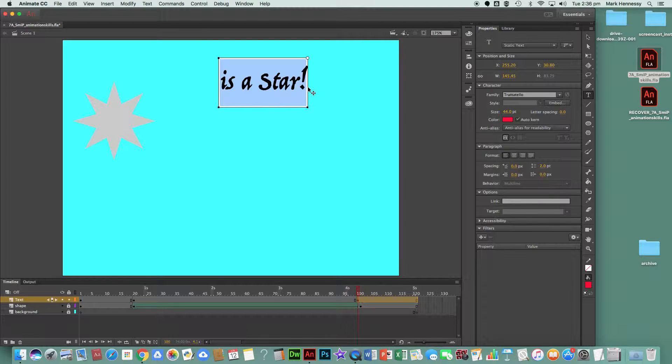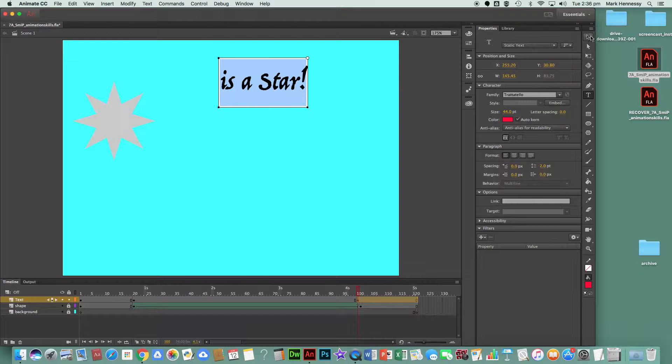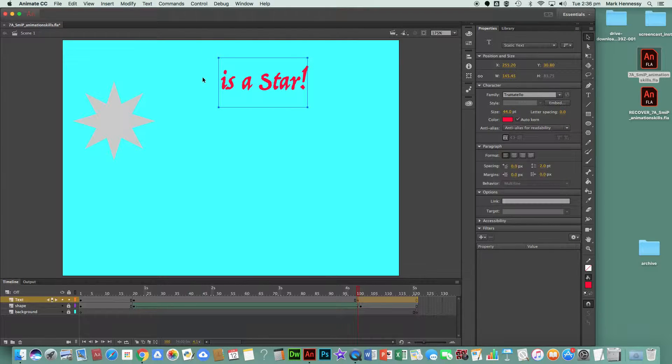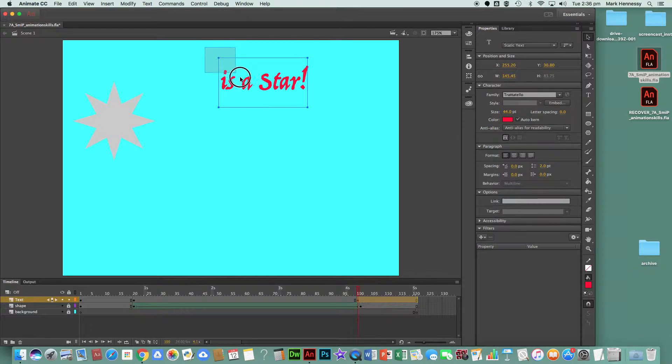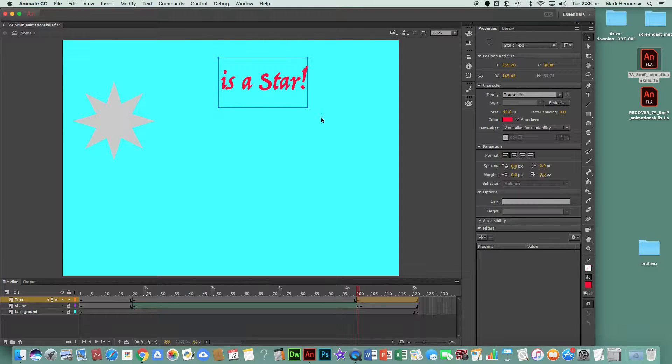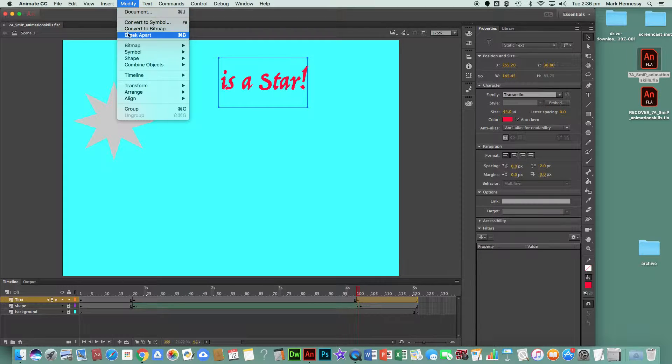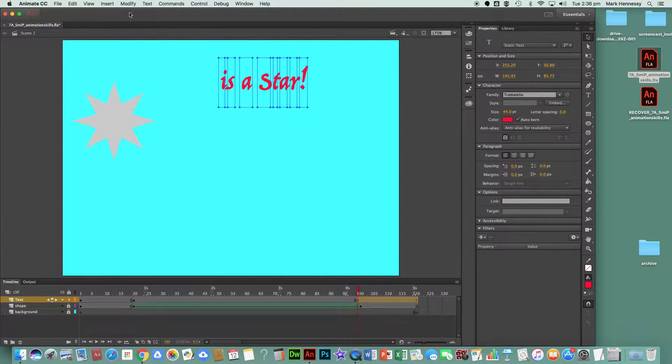Now that it's selected, I can go back to my selection tool with it as a text box. Or if I'm not sure, I can do a diagonal drag. Now that it's selected, I do Modify > Break Apart twice.